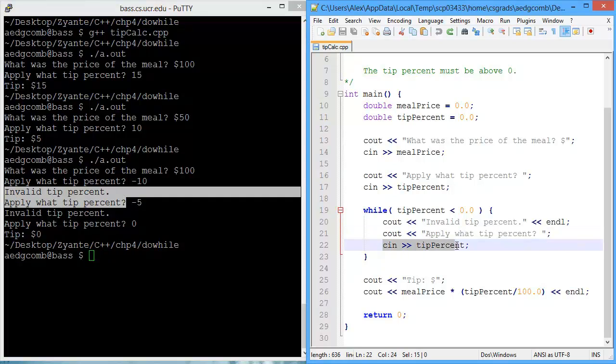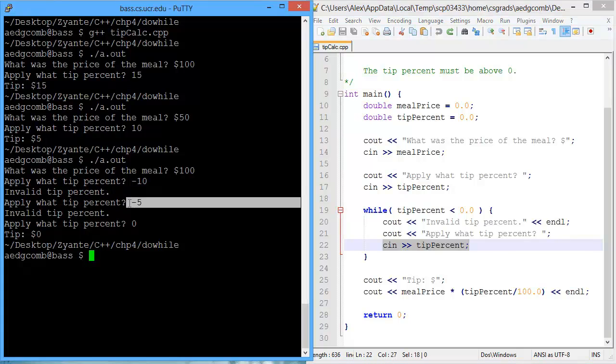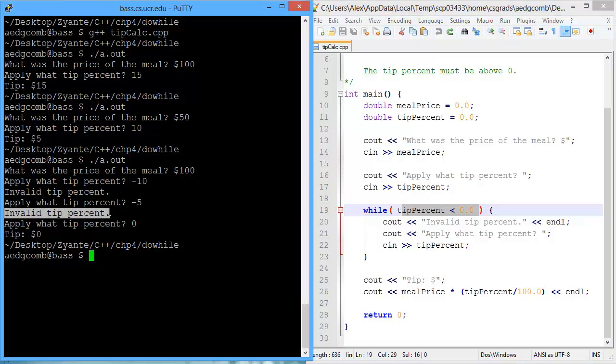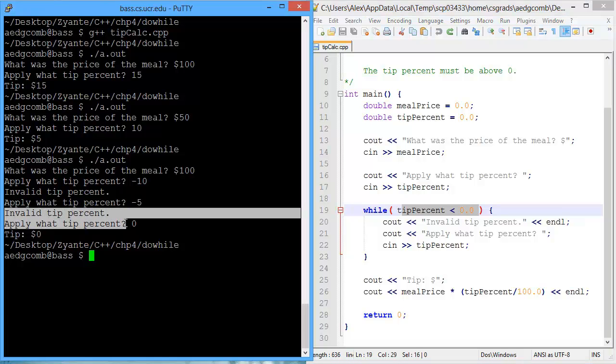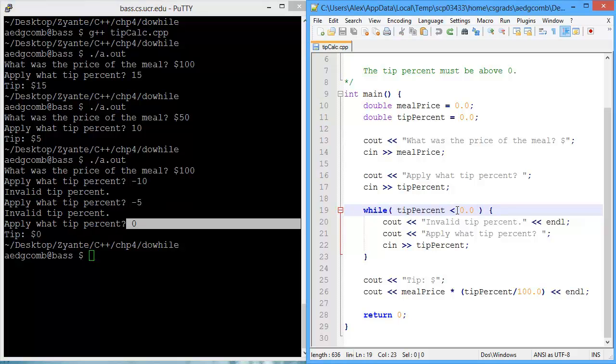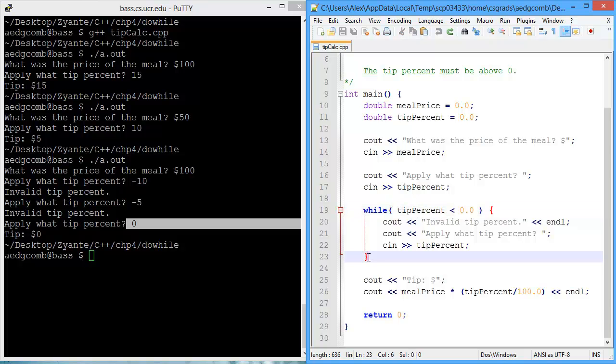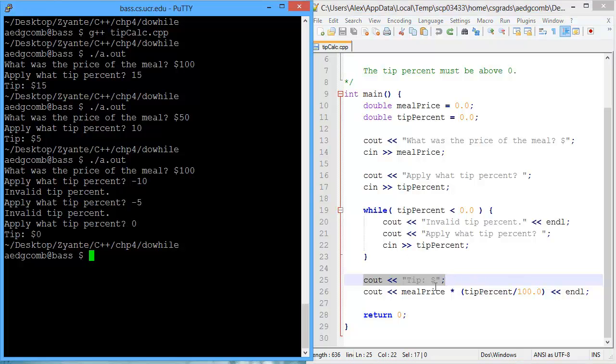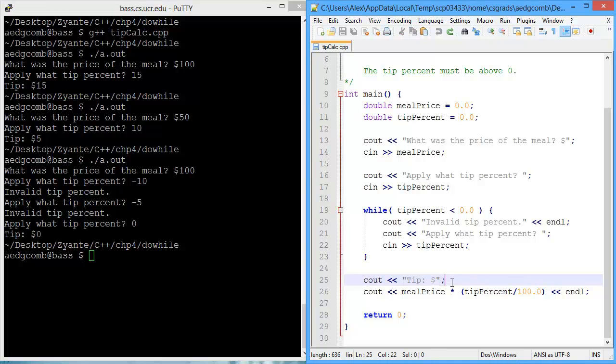And then we inputted a new tip percent, which in that case was negative 5. Negative 5 is still less than zero. So once again, the program outputs that was invalid and prompts the user to input another tip percentage, in which case we entered zero. Zero is not less than zero. So the while loop would exit, and the program outputted the tip in dollars, which was zero dollars for a zero percent tip. That's pretty reasonable.